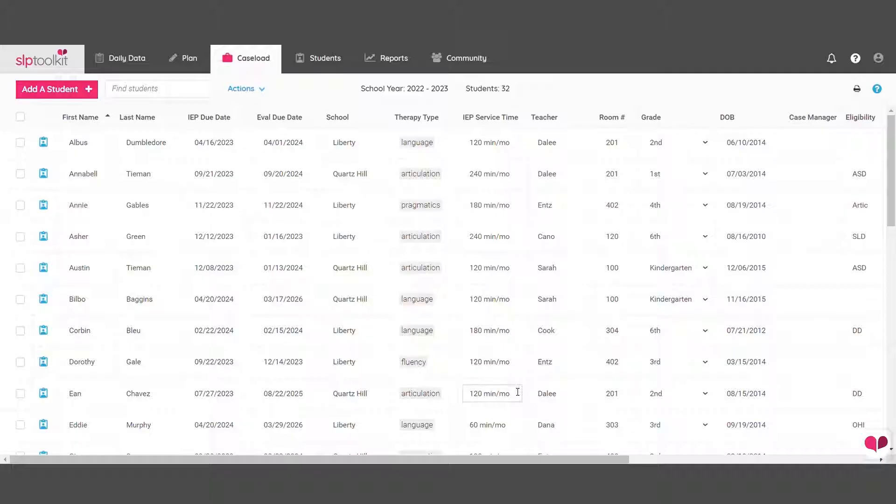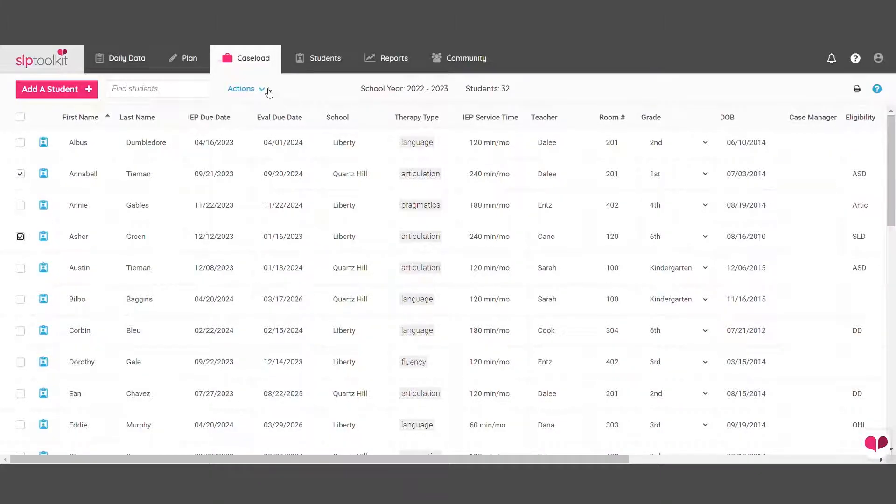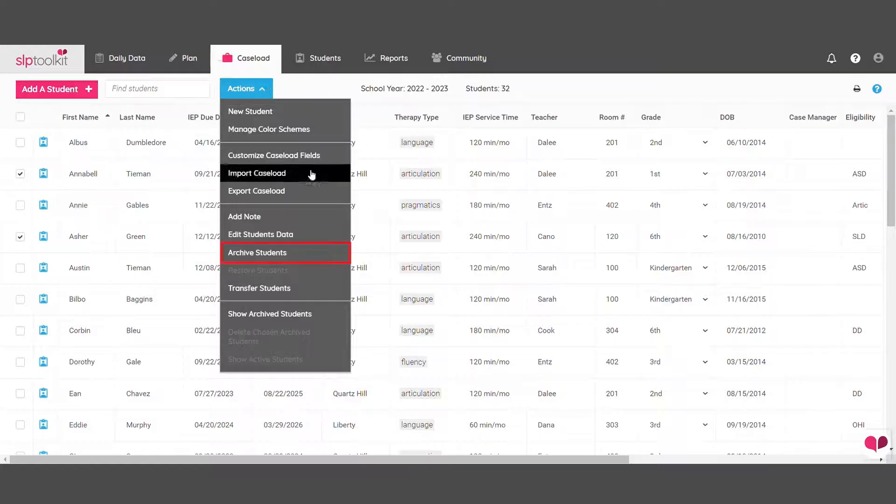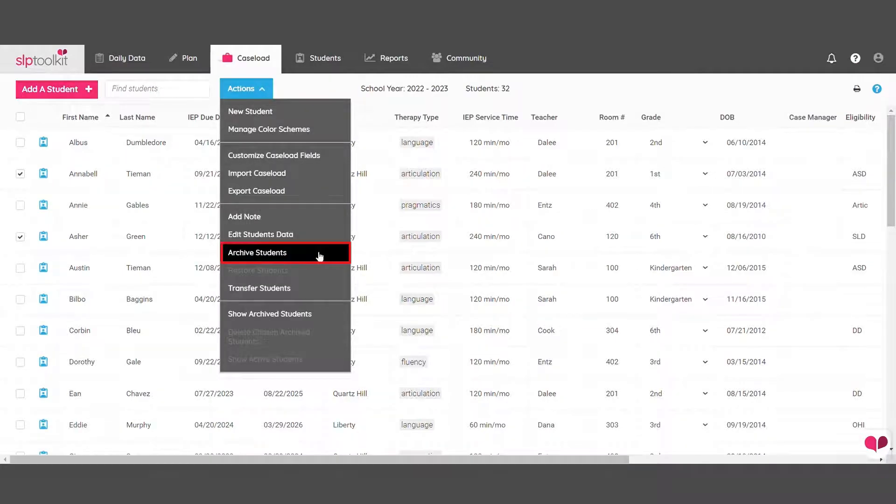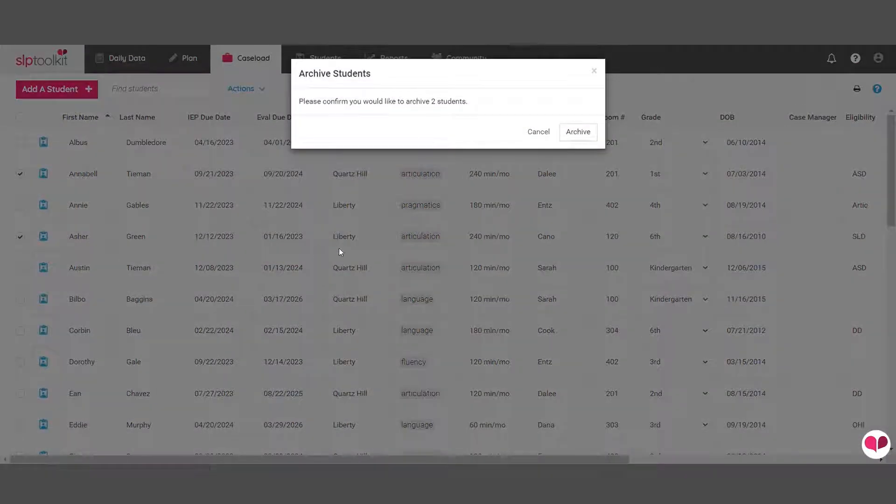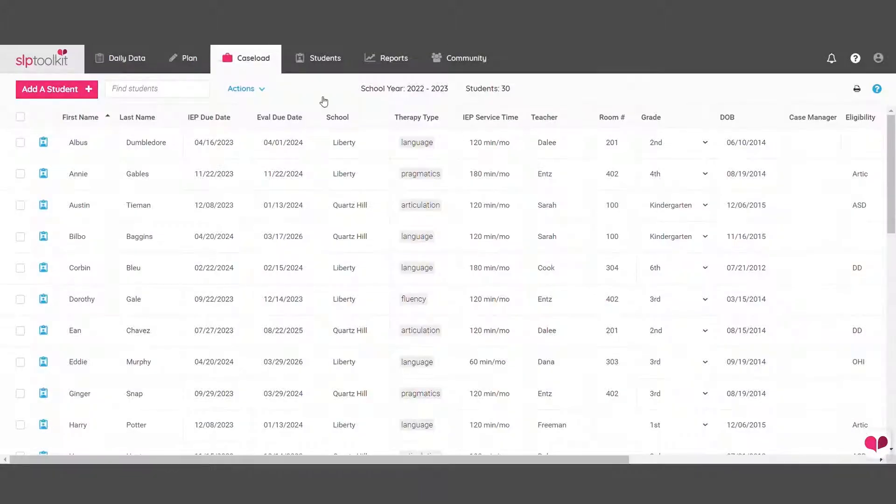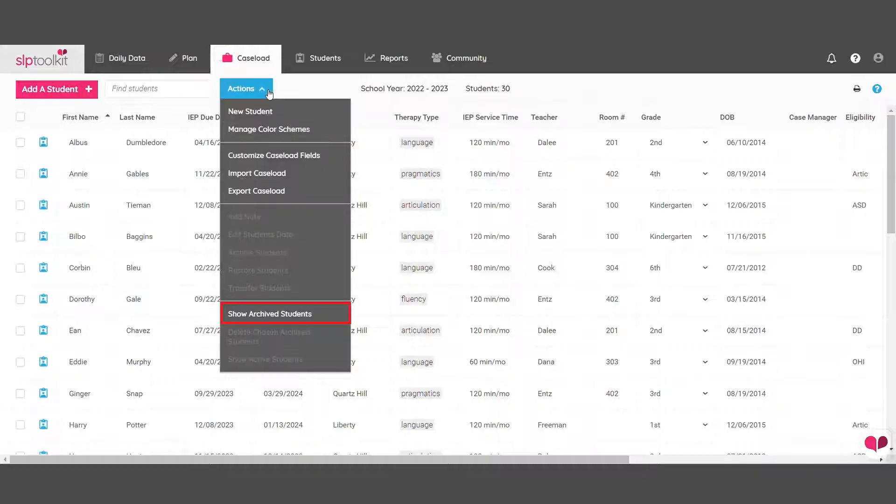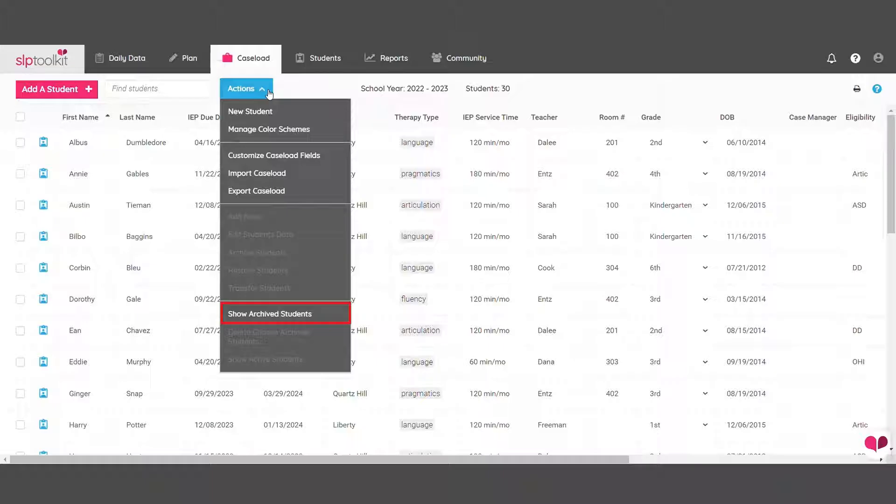Next, take a minute to go through and archive any students who have moved or transferred off your caseload. This will move the student's profile to the Archive Students list so that you can still access their information in the event that the student moves back or you need to review any data.